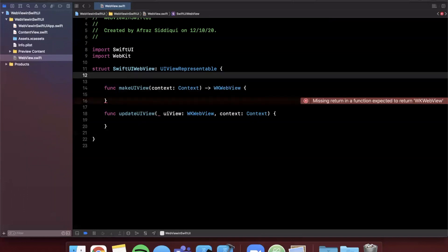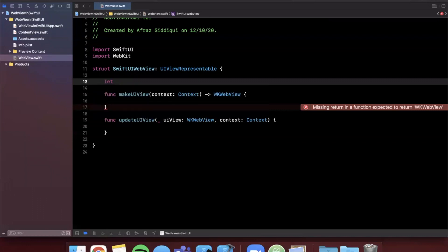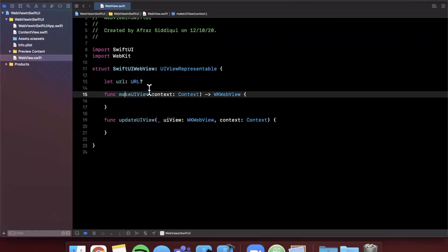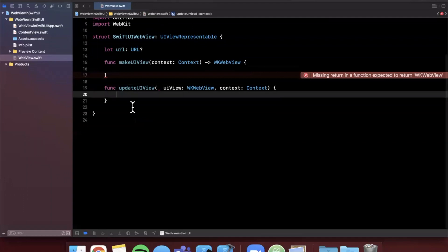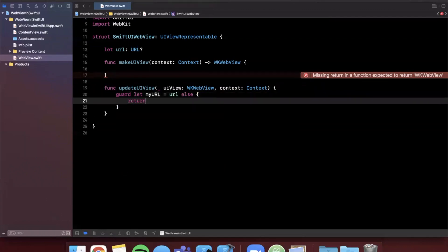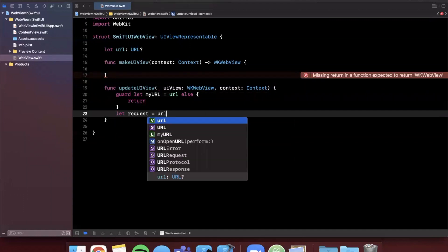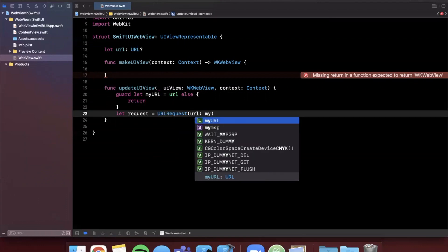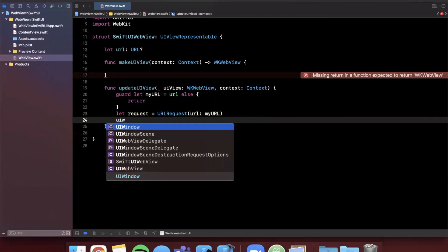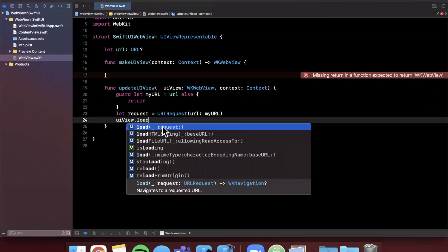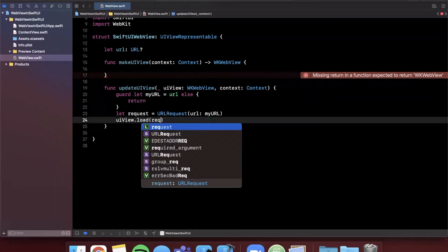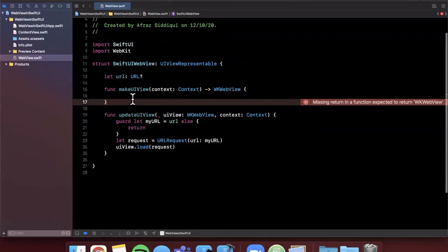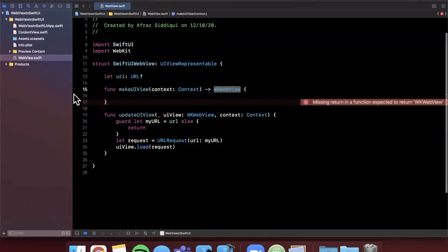We want to actually bring in a URL here, so I'm going to say let url is a url. We're going to make it optional since URL constructors are optional. In this function we can say guard let myURL, this is url, otherwise if it's nil we'll return. We're going to create a request thereafter, it's going to be a URLRequest and we're going to pass in the url that we just unwrapped right above it. Then finally this uiview, because it's a web view, we can say uiview.load, which is the normal way of using a web view.